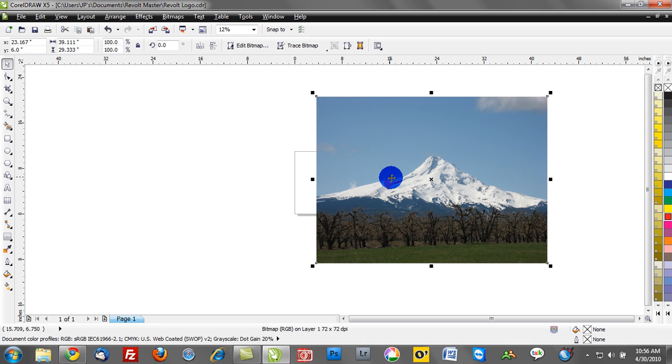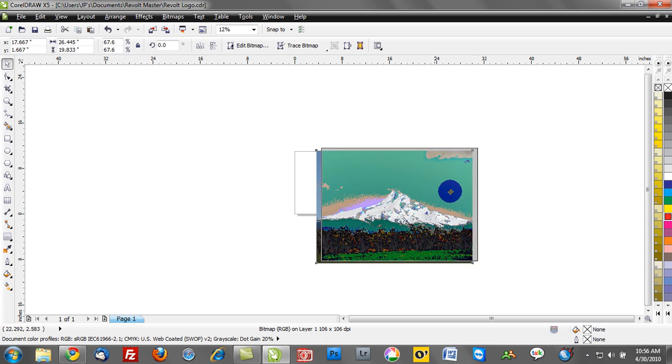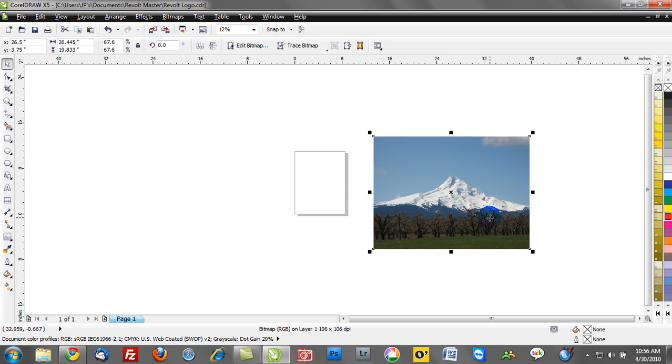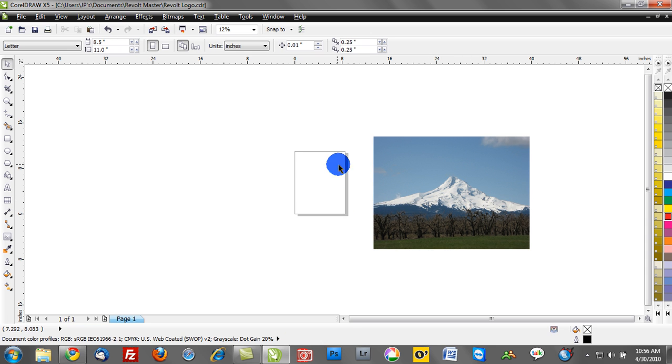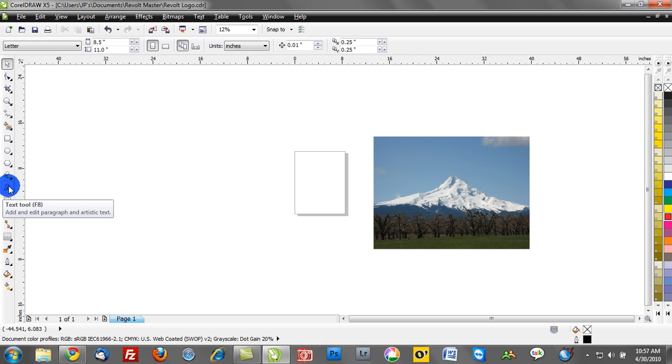So power clipping, let's explain it as quickly and easily as possible. Here we have a photo of Mount Hood. What we can do is we can take any object, whether it be a photograph or a bitmap-based object or a vector object, and we can basically put it into a shape.